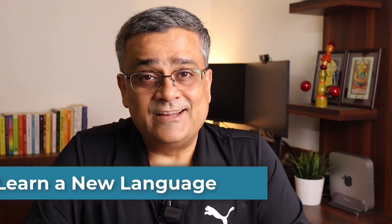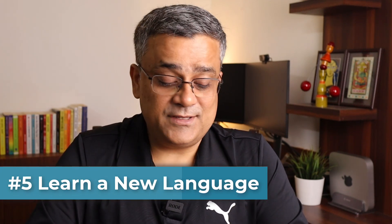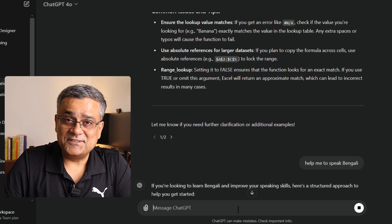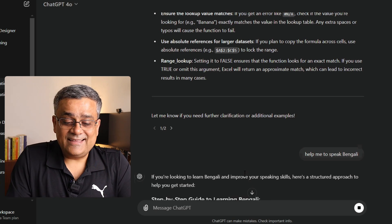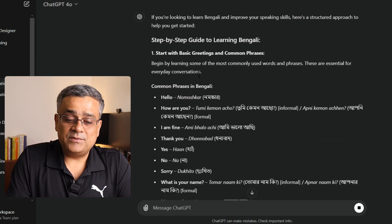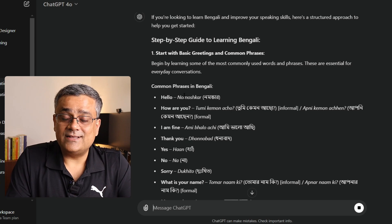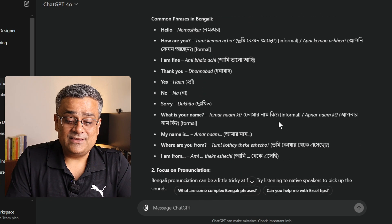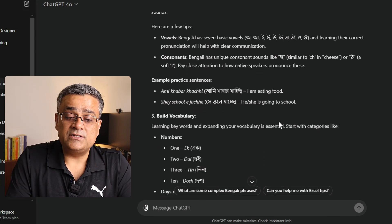The fifth tip: maybe if you are planning to learn a new language, you can simply ask ChatGPT "help me to speak" any language. I mentioned Bengali because that's my mother tongue. What it will do is give you a step-by-step guide — it started with how to say hello in Bengali. If you want to learn any specific language, it can help you.